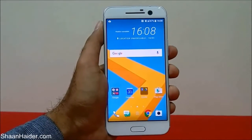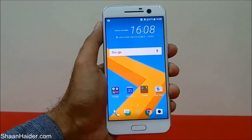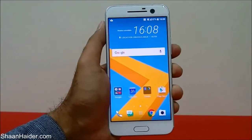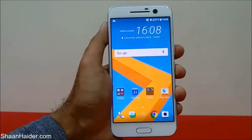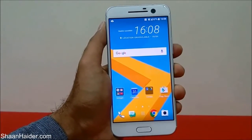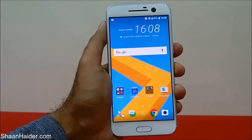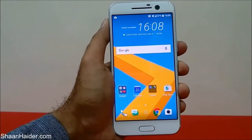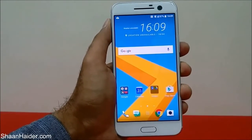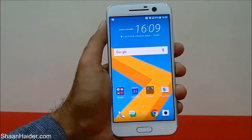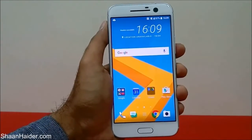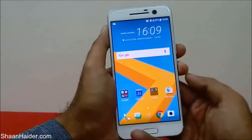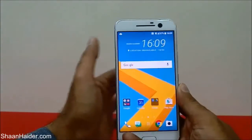Hey guys, this is Sean from seanitha.com. In this video I'm going to show you how to perform a factory reset or hard reset on your HTC 10 or any HTC smartphone.